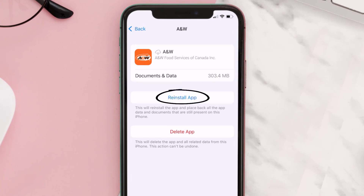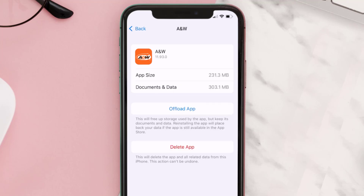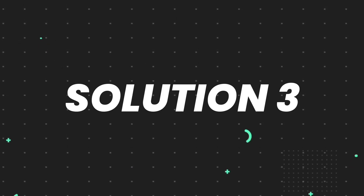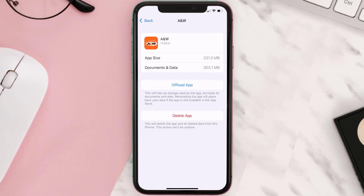It'll take a bit for processing and then a Reinstall button will show up — simply tap on it to reinstall the app. This should fix the issue, but if it doesn't, then you need to completely reinstall the app.